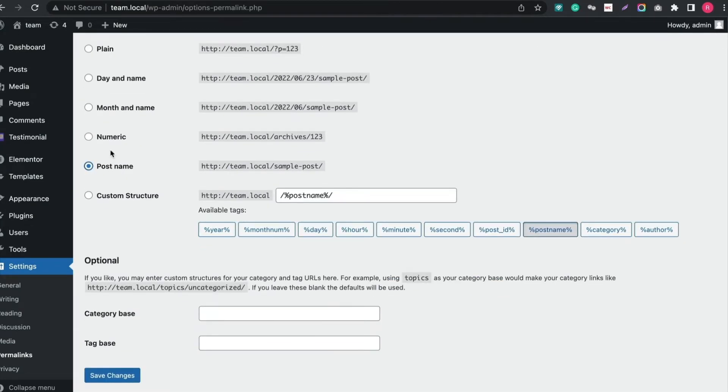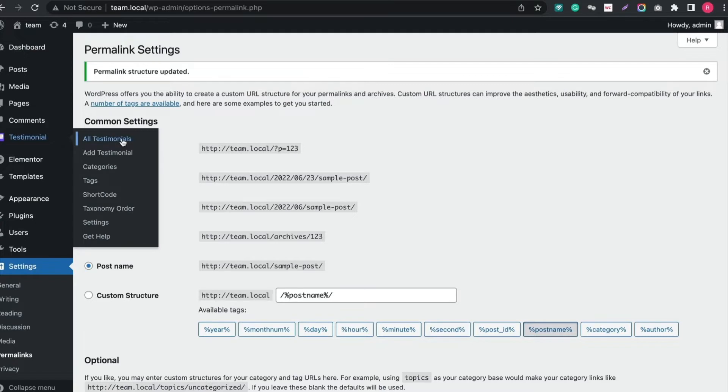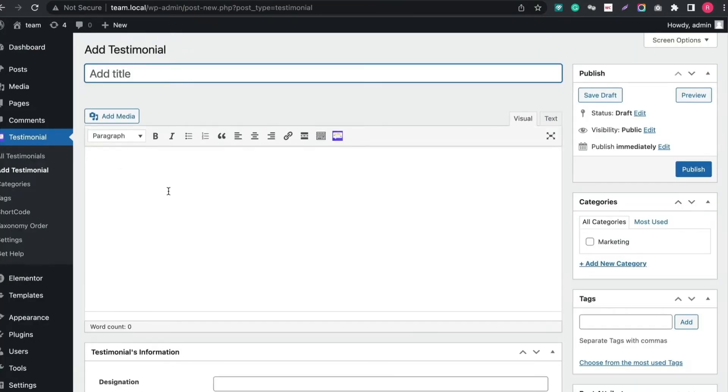Now we will create a Testimonial for a designation and category. To do that, go to Testimonial and click Add Testimonial. Give a name to the person, then add details.